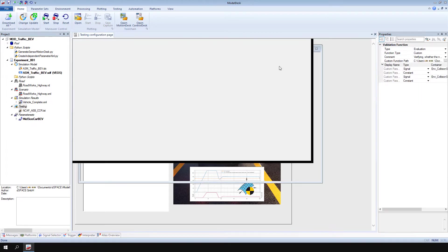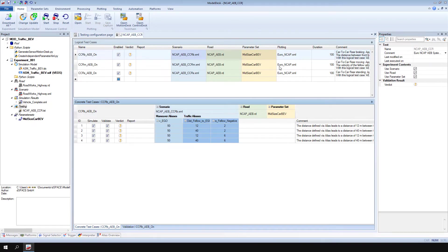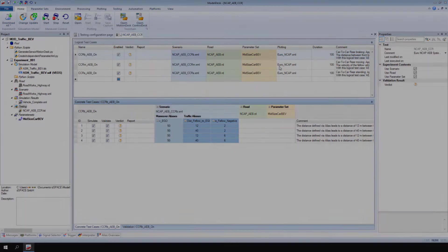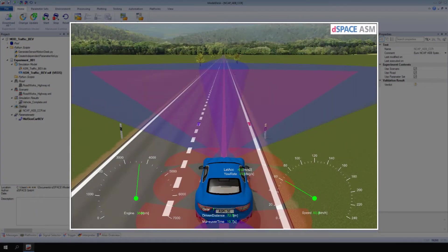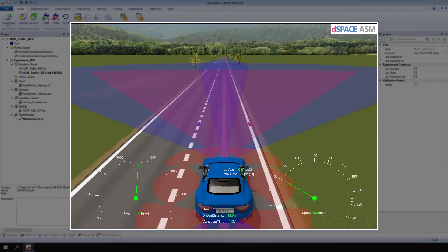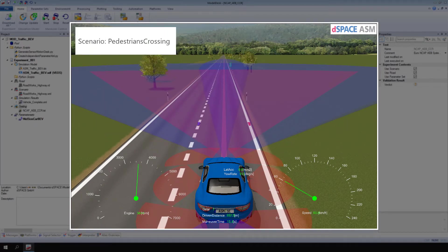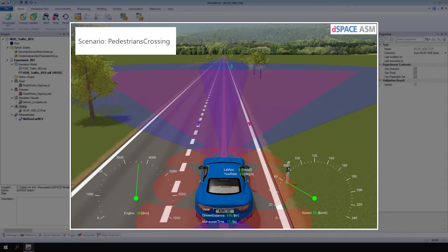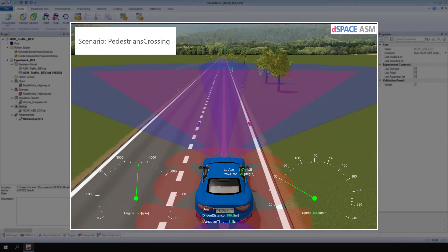Use Model Desk Testing to verify the simulation behavior or identify critical situations in a scenario. This video shows you how to create a Model Desk Test, using the Scenario Pedestrians Crossing as an example.